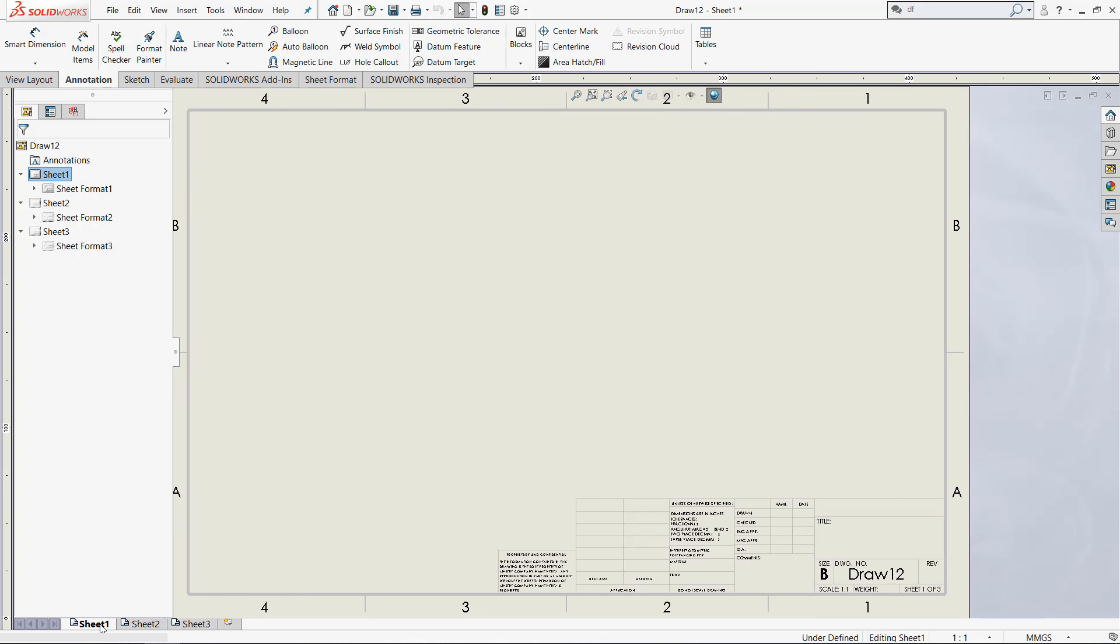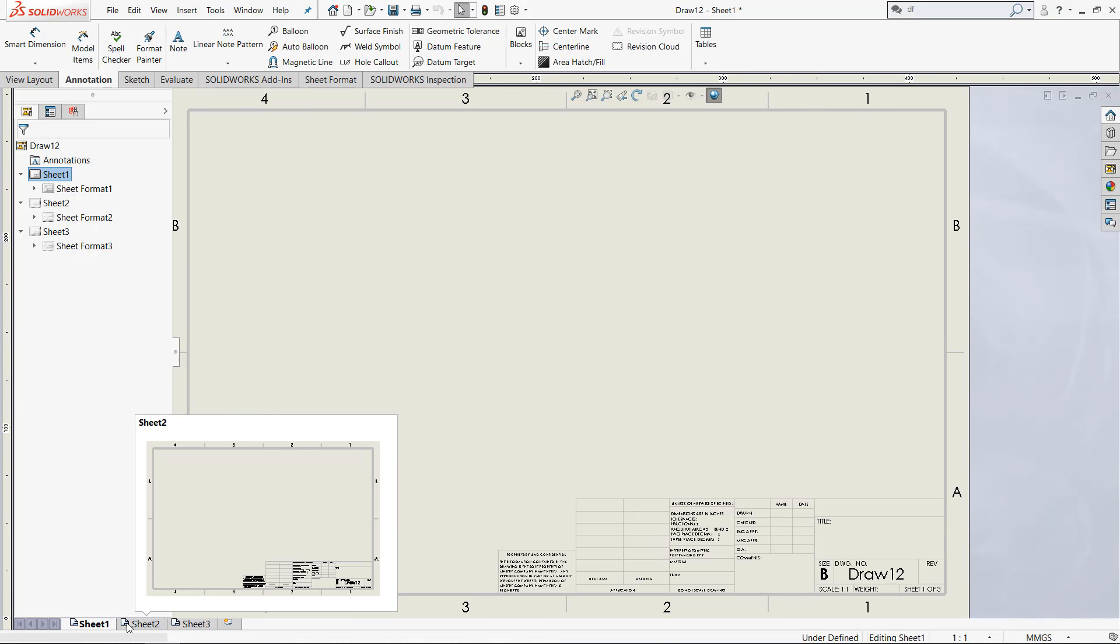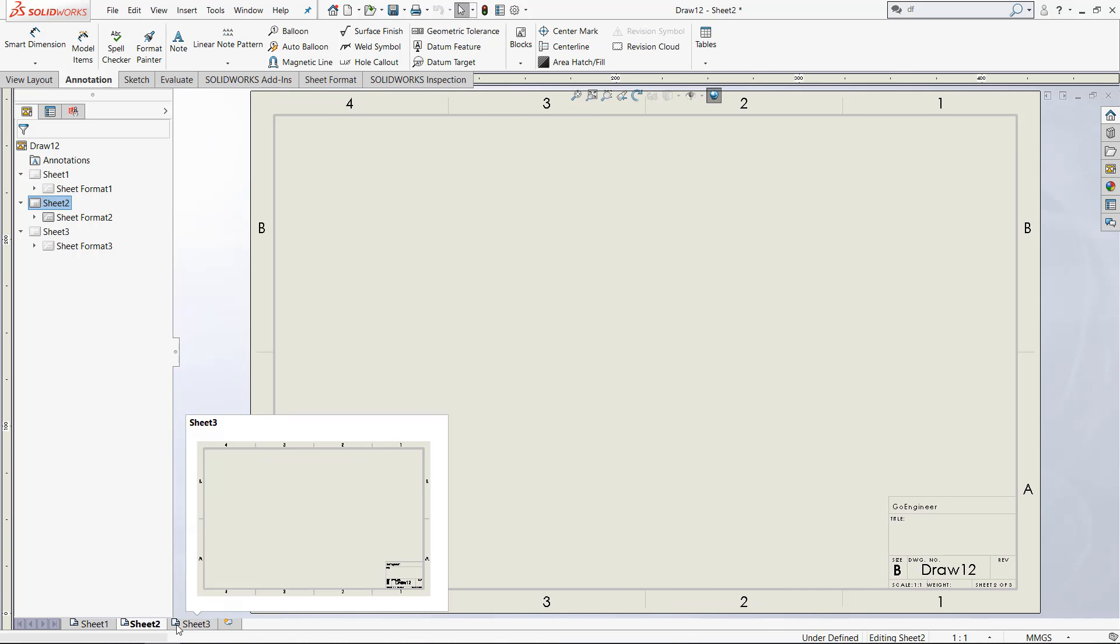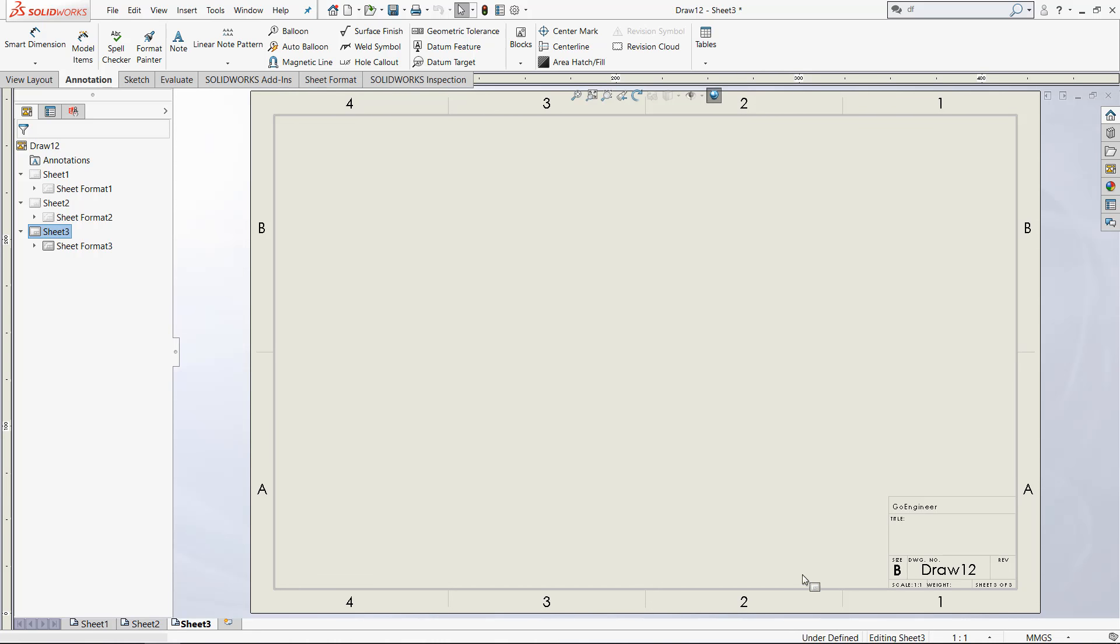So if we look at the final product, sheet one has all of the information we need for the title sheet for this drawing. Sheets two and three are modified accordingly to add this extra information.